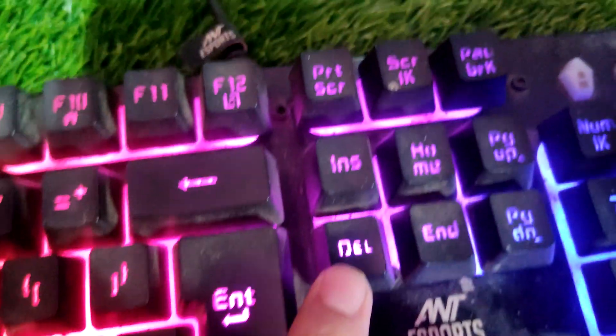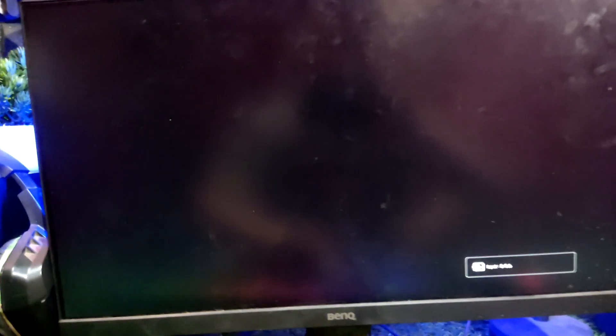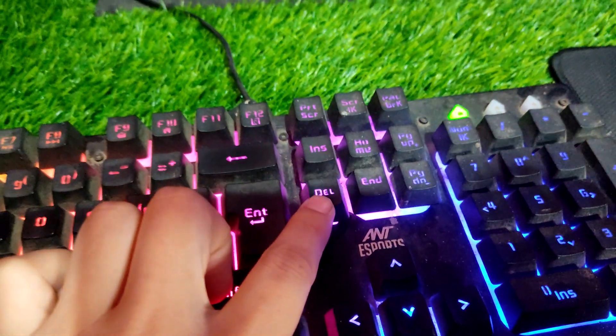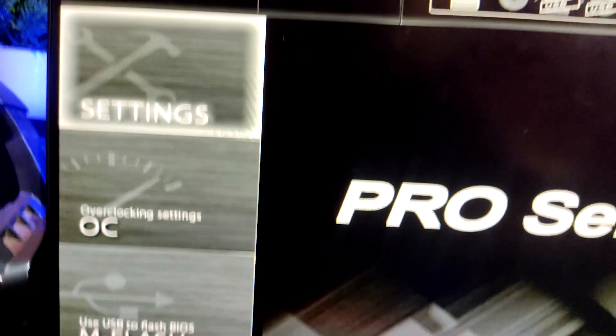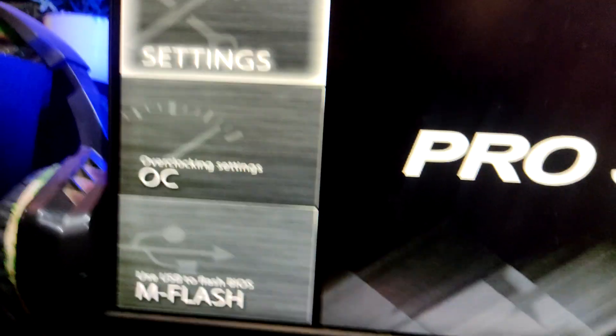In order to hop into the BIOS setting, all you have to do is just press the delete key on your keyboard when booting up, and it will redirect you to the BIOS setting.